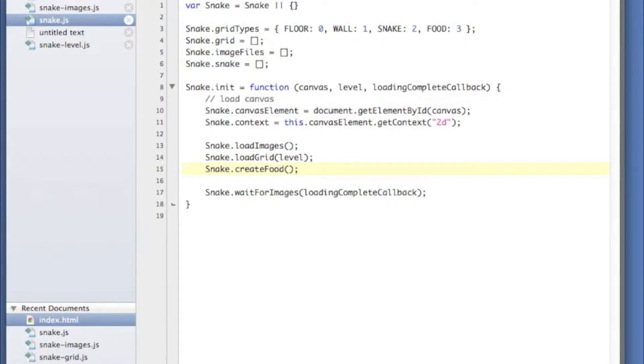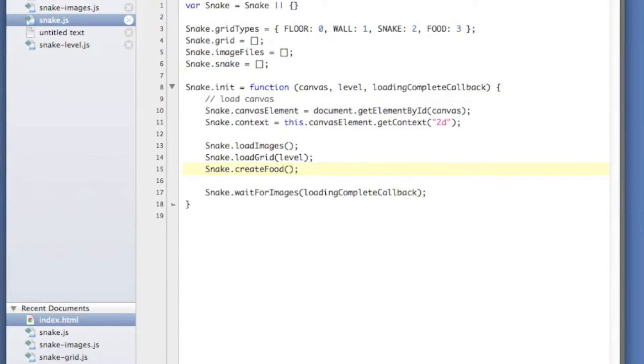Hey guys, this is Dave the software dev again and we're working on our snake video game. You've probably played a game like this before where a snake moves around the screen, eats little bits of food, and grows bigger every time. This is the third video in this series and what we're going to add is event handling and movement so our little snake can actually move around.